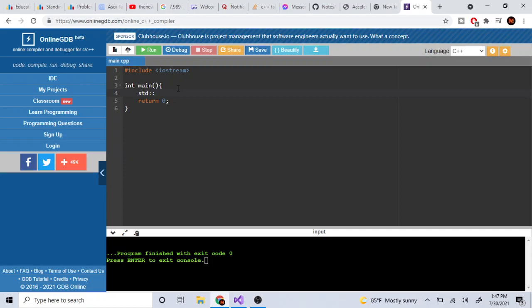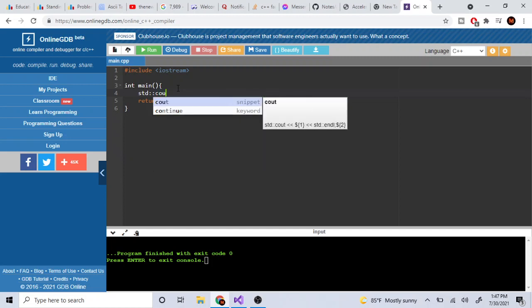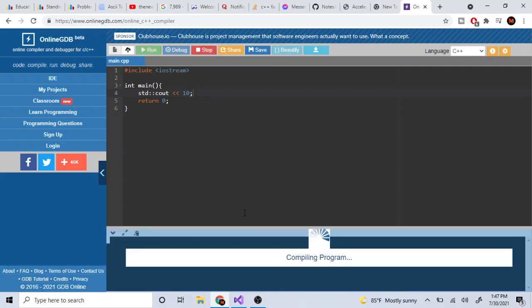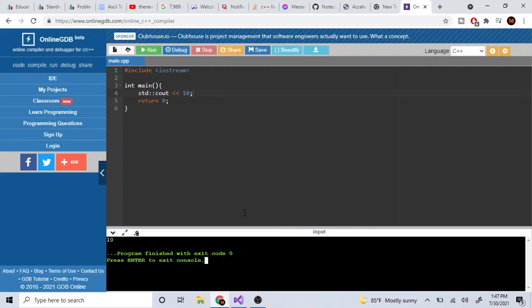Using 'std::cout' with the '<<' operator, you can print any value. For example, 'std::cout << 10;' prints 10. Semicolons end your statements in programming. If I run this, it prints out 10.